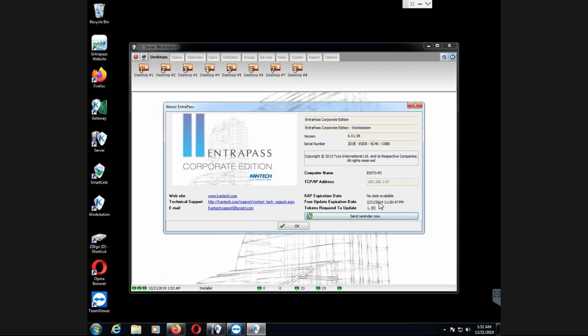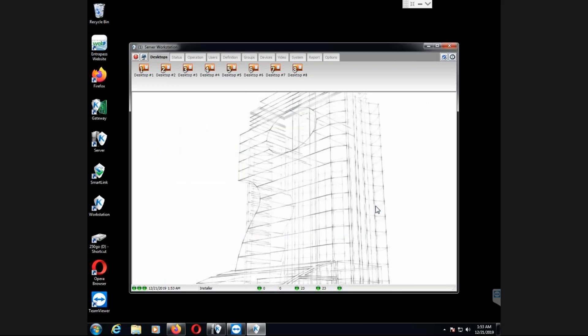Now, when we install Intrapass, we have 12 months, one year where we can upgrade for free to any newer version. After that one year, we'll need a license called token in order to be able to upgrade to that newer version. Here, I'm confirming how many tokens I need. It's saying token required to update one, and the zero is telling me that I have actually no token at all in my system.